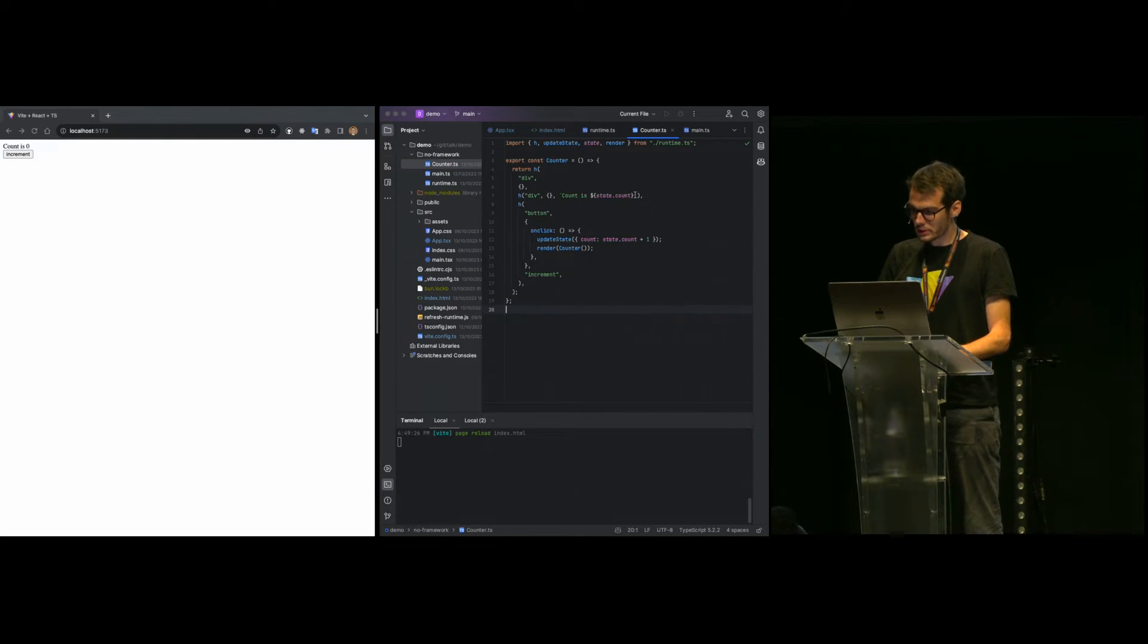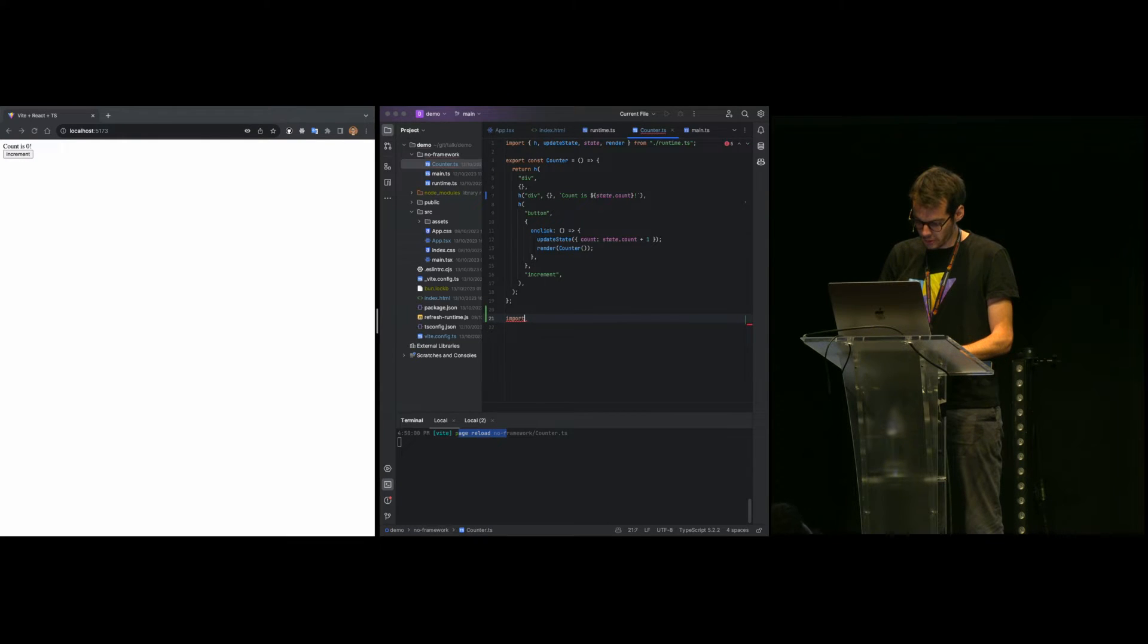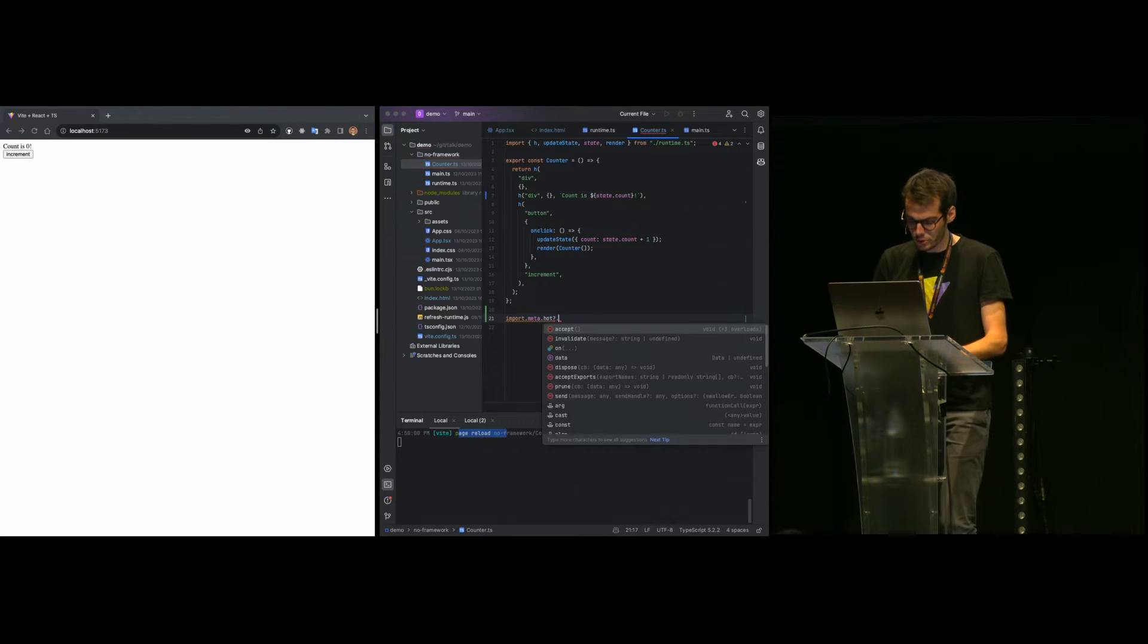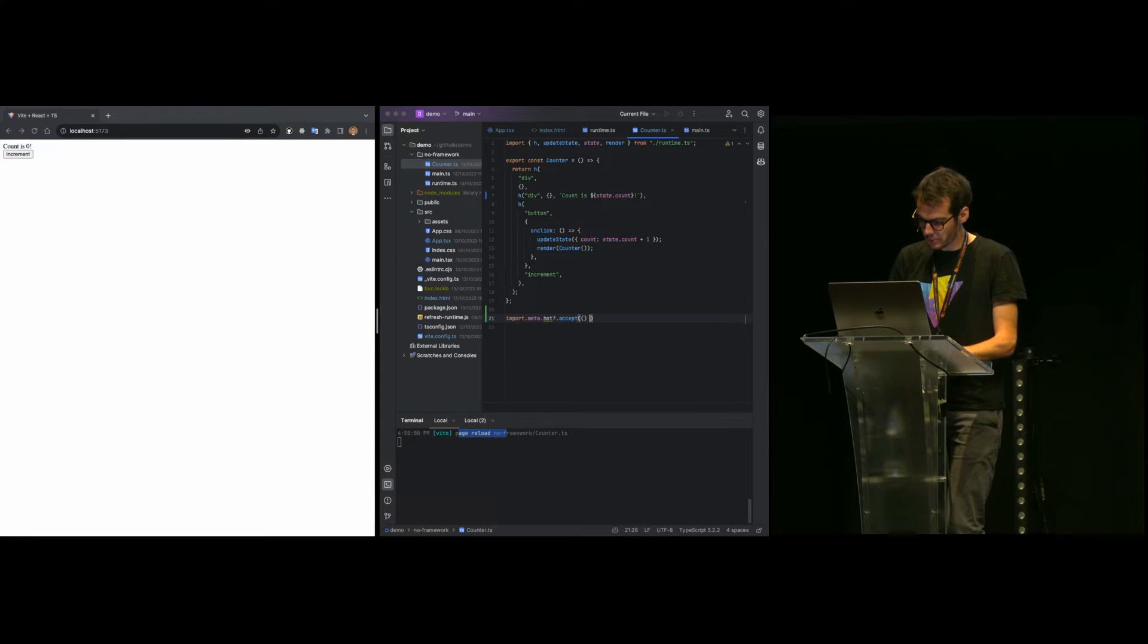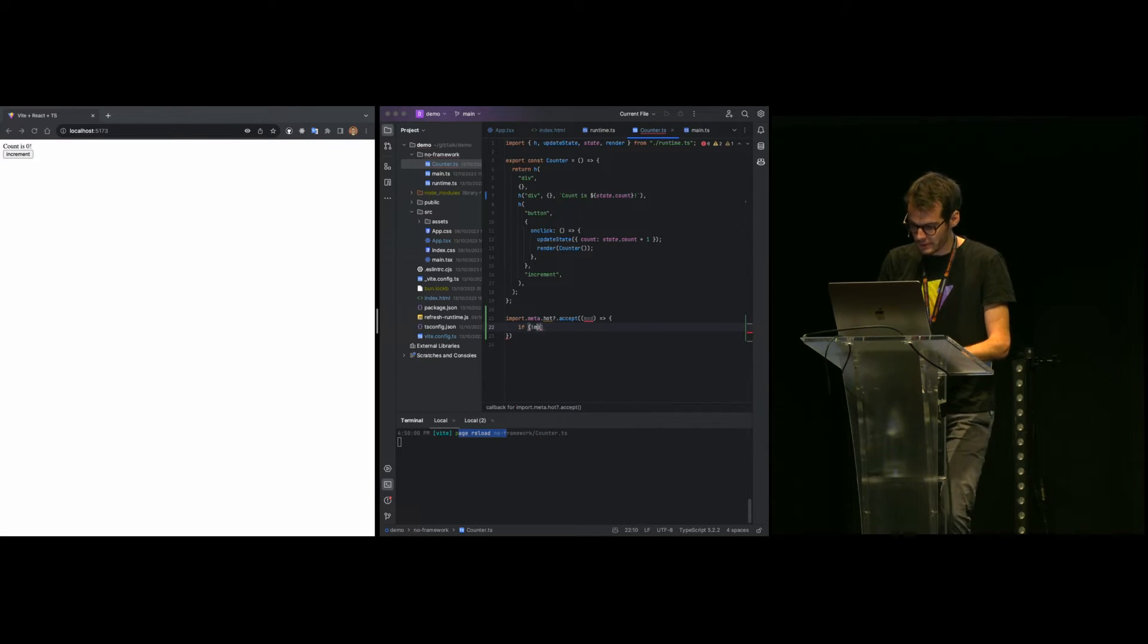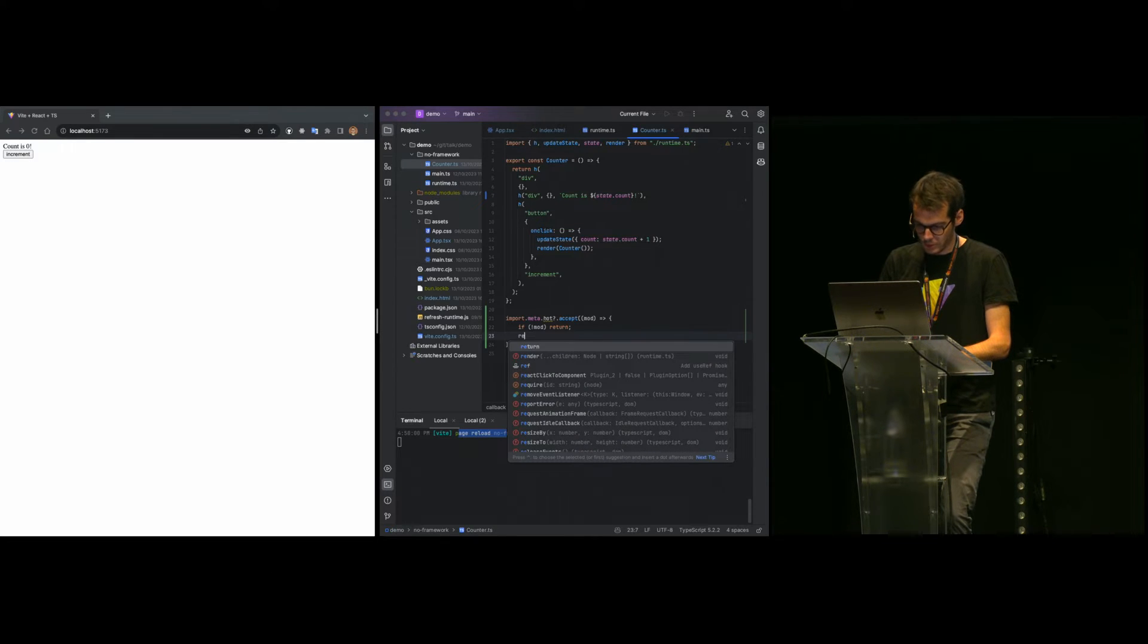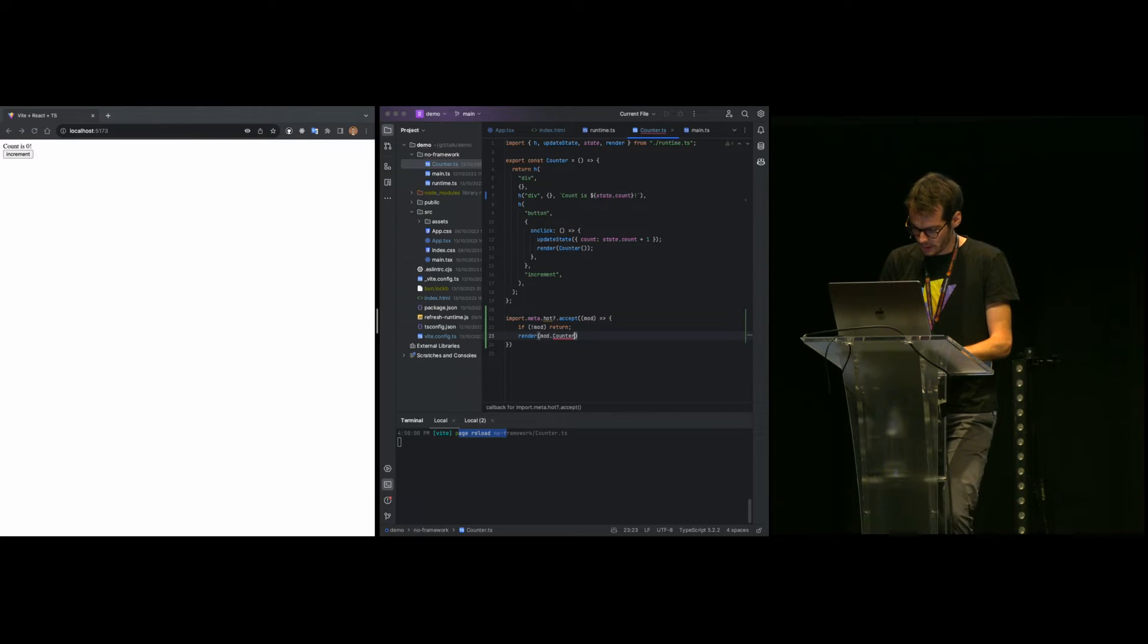Currently there is no HMR capabilities, so any update will trigger a full page reload. In Vite, the HMR API is available through import.meta.hot. This is only available in development, so we need to use optional chaining. We can use the accept method. In this method we will receive the module. It can be undefined if the update fails, so we will skip this case. When the update succeeds, we can render our counter.